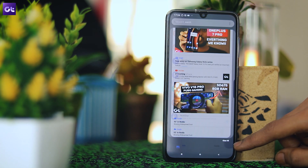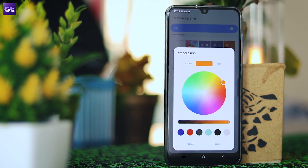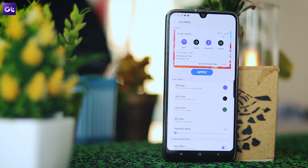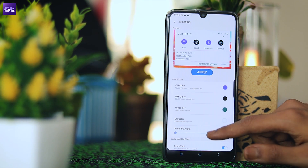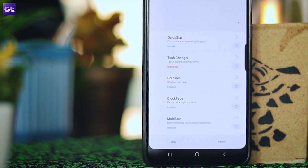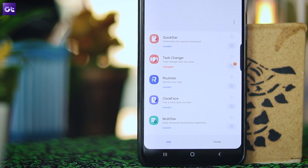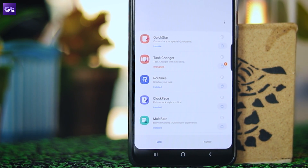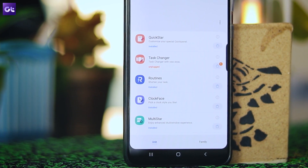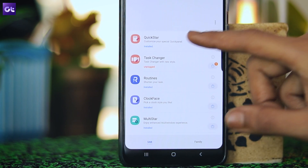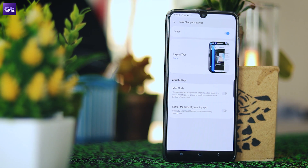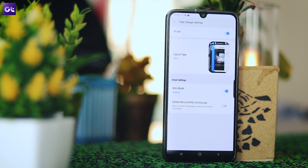GoodLock is that versatile. I've rearranged the lock screen, customized the notification shade, and tweaked the multitasking screen. On top of that, the app even has a task-like feature called Routines, with which you can automate a number of actions. If you're into customization, I'm sure you'll love GoodLock.